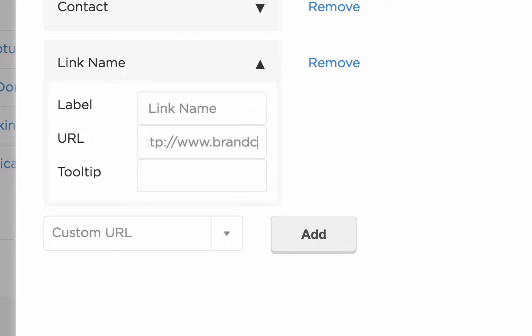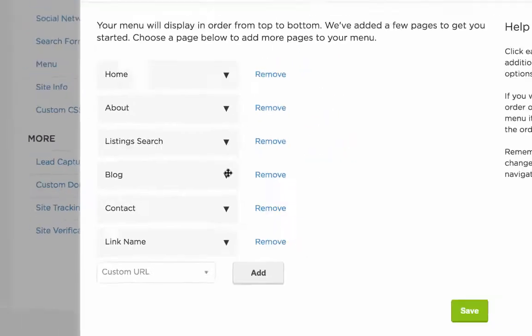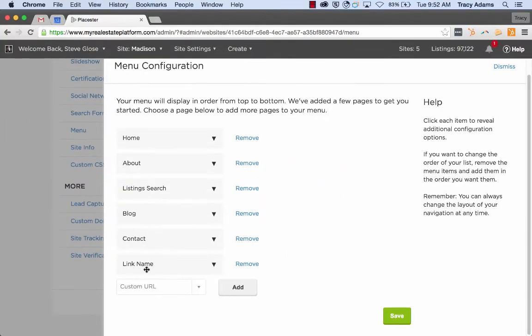Once you have this added in, you'll close up that menu item, and then you can change the order in which it shows.